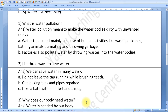List 3 ways to save water. We can save water in many ways: do not leave the tap running while brushing teeth, get leaking taps and pipes repaired, and take a bath with a bucket and a mug.